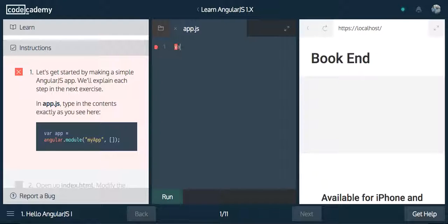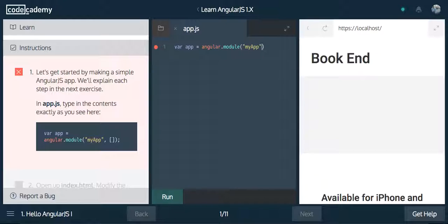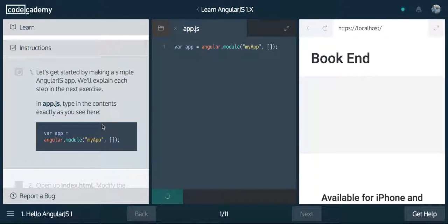So it says in app.js, type in the contents here. We're going to say var app — we're storing in this variable app. We're saying hey Angular, we want to use your method module, and we want to create an app for ourselves. The first parameter we give it is the name, the second parameter is an empty array. Later on, this can be filled with dependencies — basically just other Angular JavaScript files that we want to use. But for now, we're going to leave that blank, and we're going to click run. Make sure this works for us. It does.